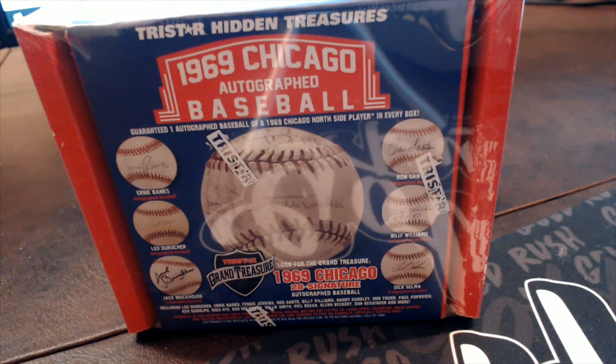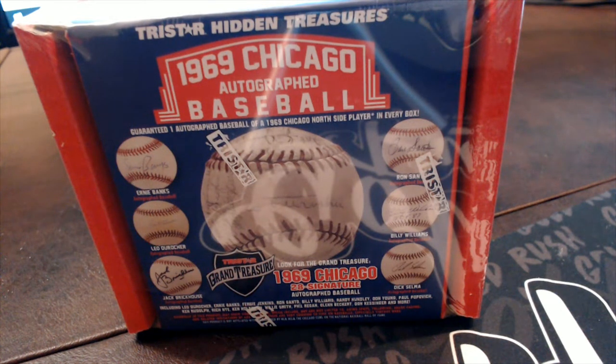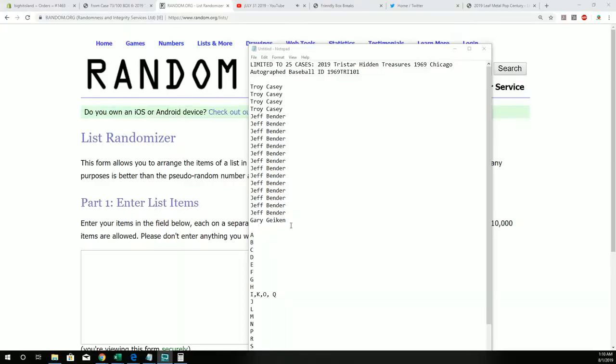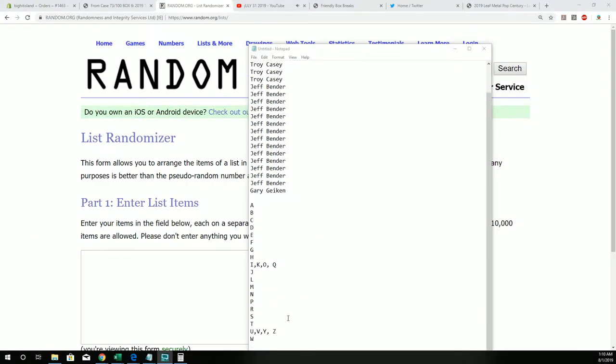Let's do it. Here this is a 1969 Chicago autograph baseball 101, so let's chop this thing up. Let's take all of the letters.